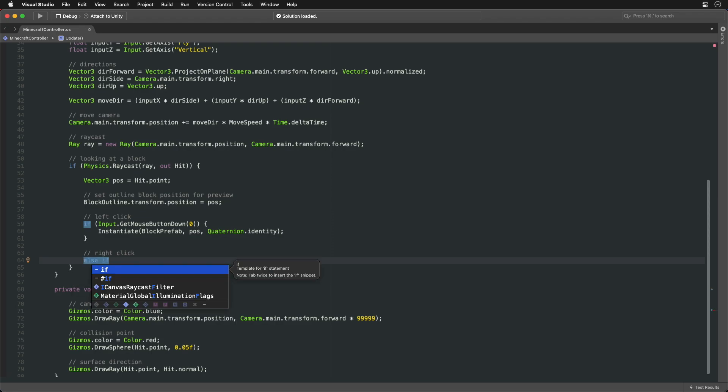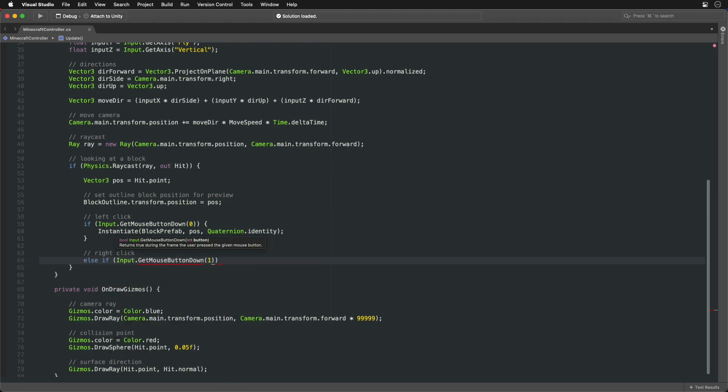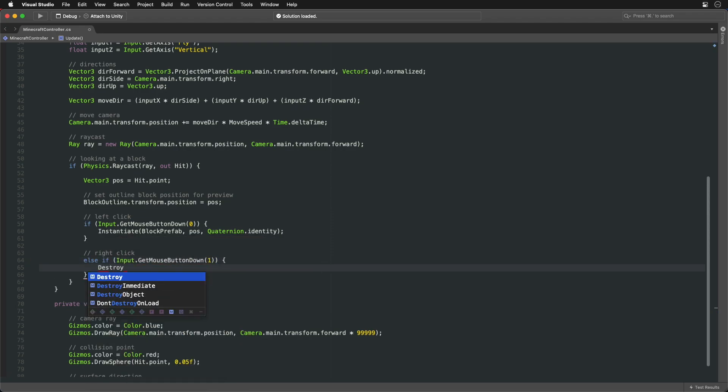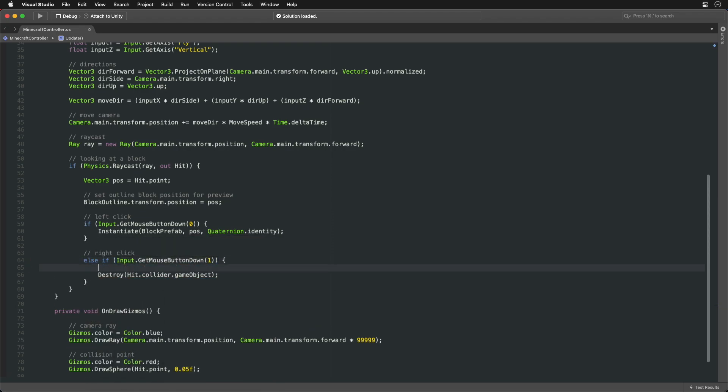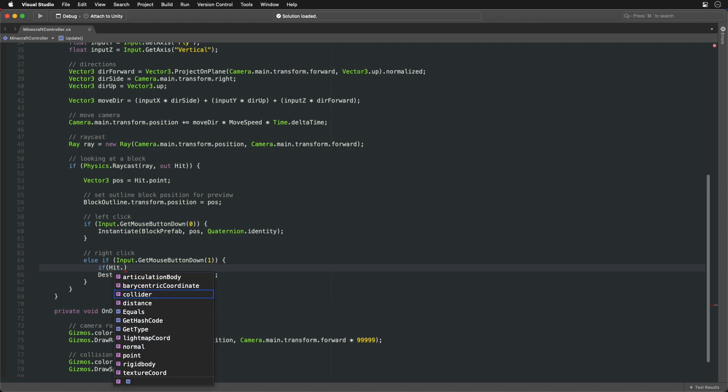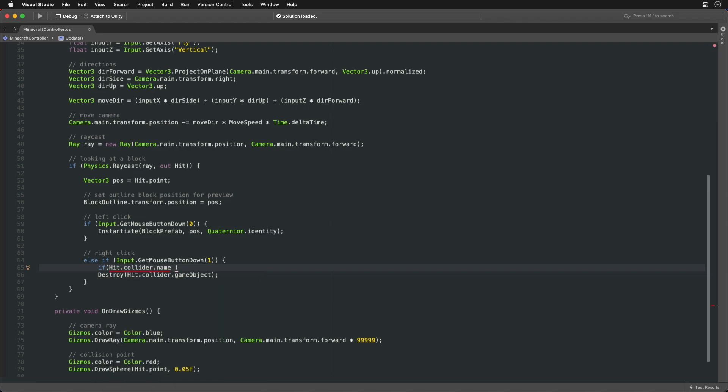And with the right mouse click we can delete the object our ray is hitting. But let's make sure we only delete objects that match the blocks name.